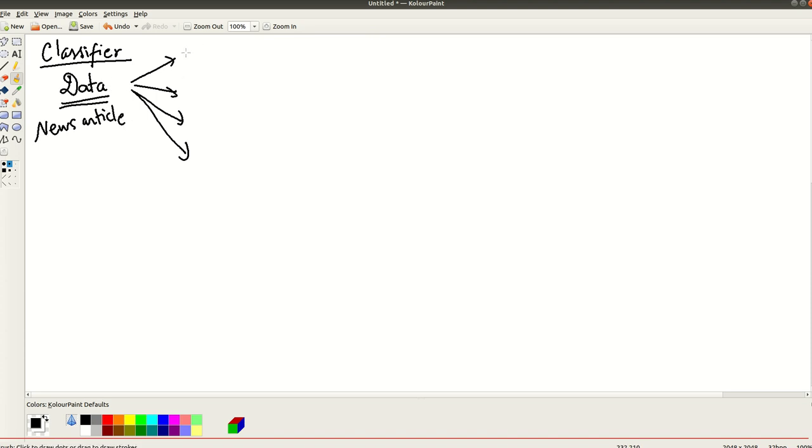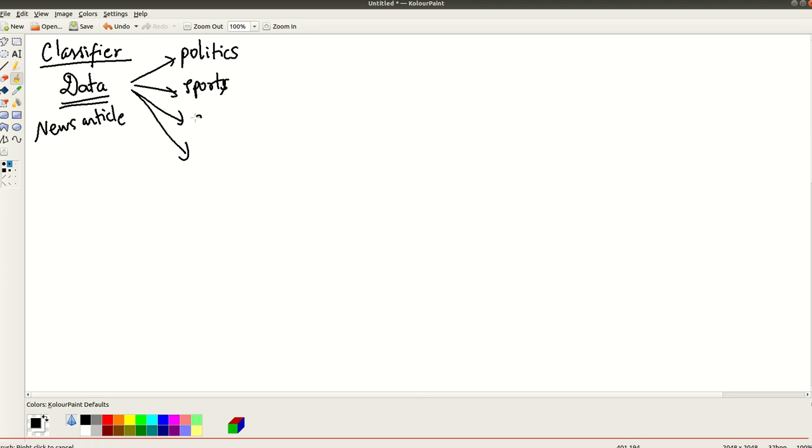Whether it is politics, whether it is sports, whether it is action movie or something like that, whatever you can think of. So this is a classifier.